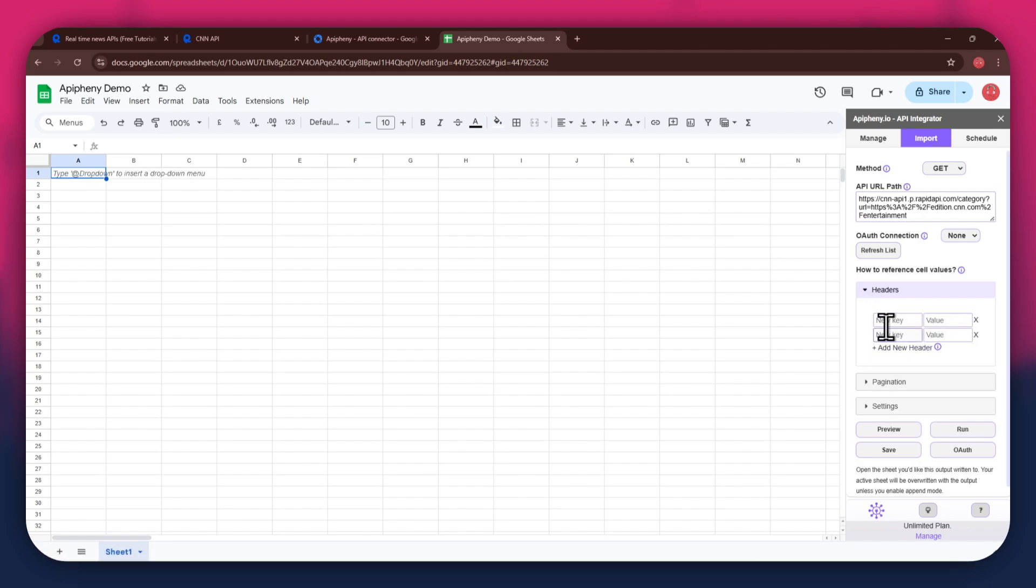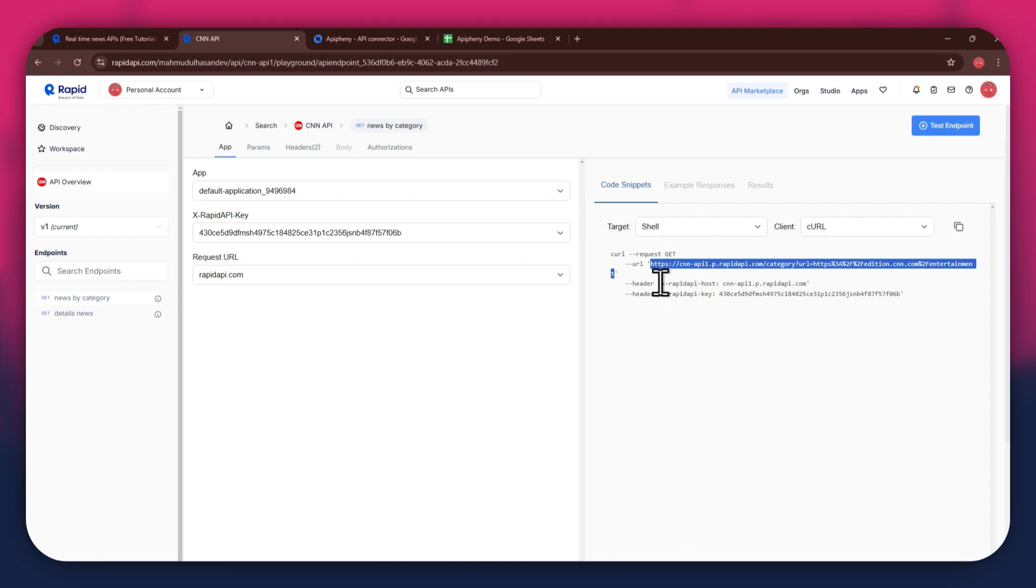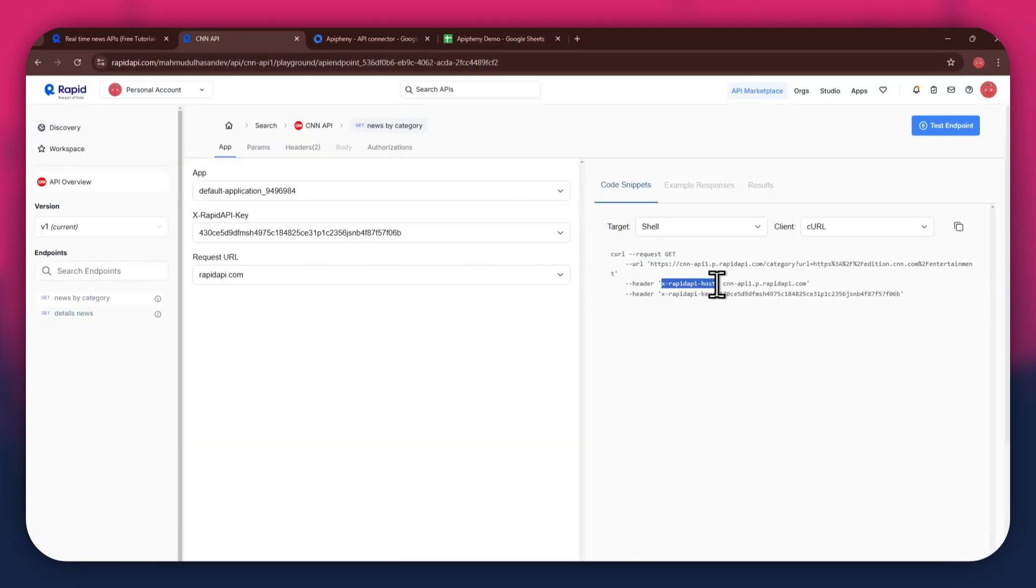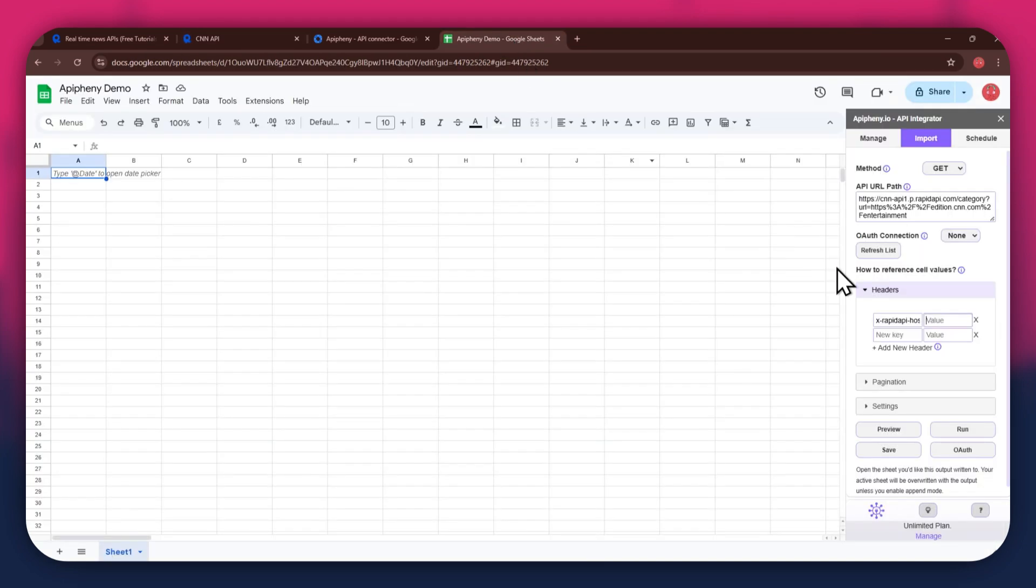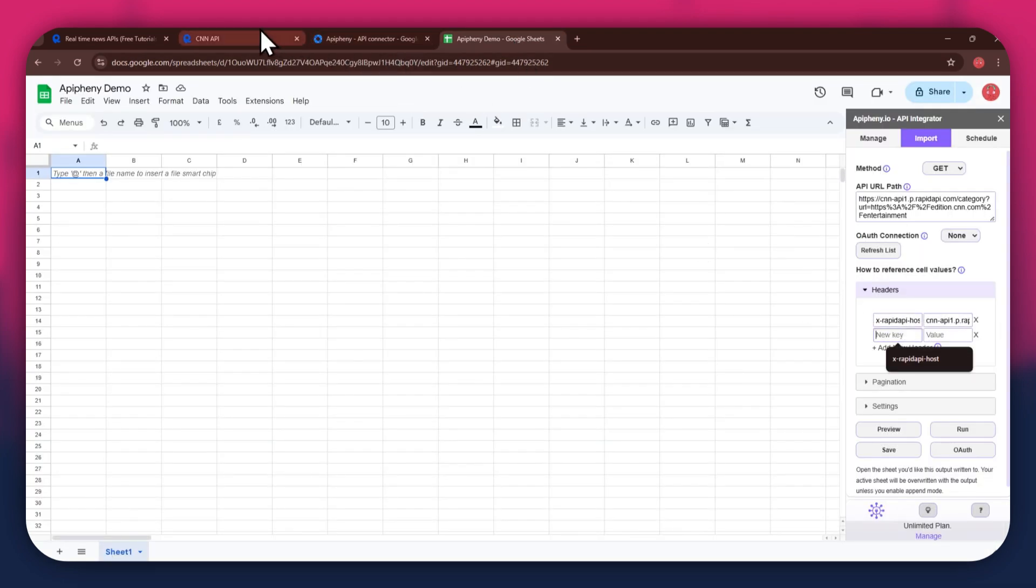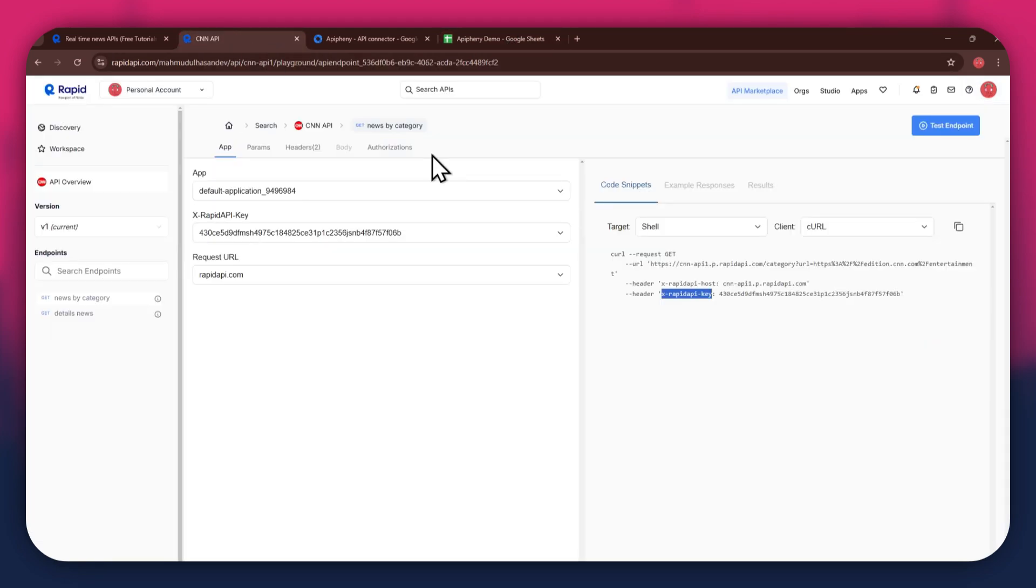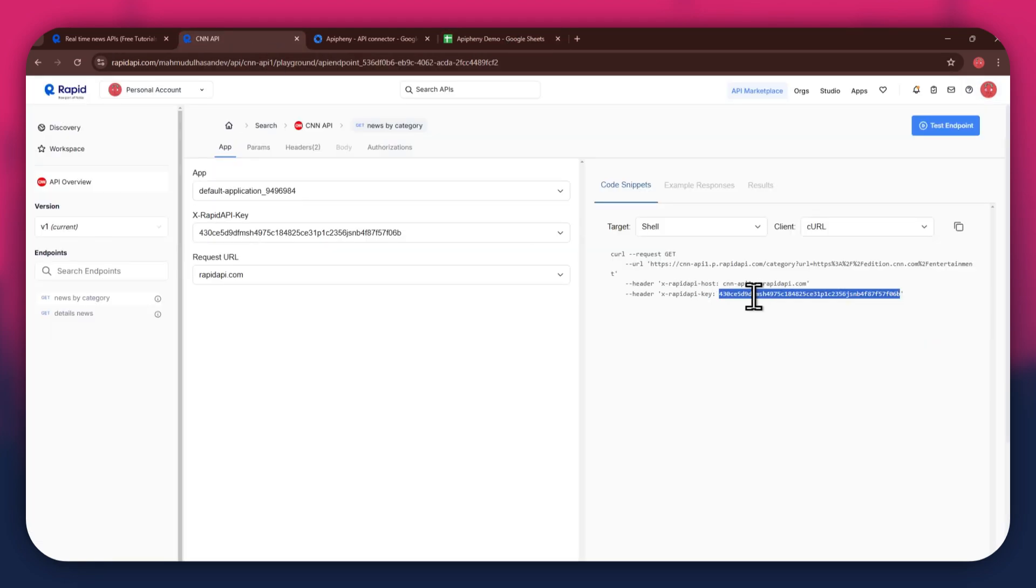As for the headers, make sure to add two new fields. Again, get to the Rapid API website, copy the first part of the header code and paste it into the key field. Now copy the other half of the code and paste it into the value field. Simply repeat the same process for the other key present below the first one.